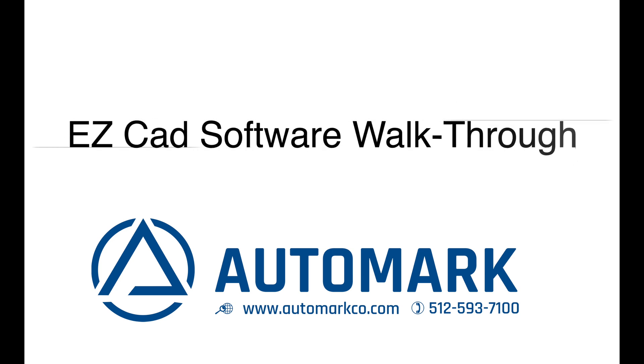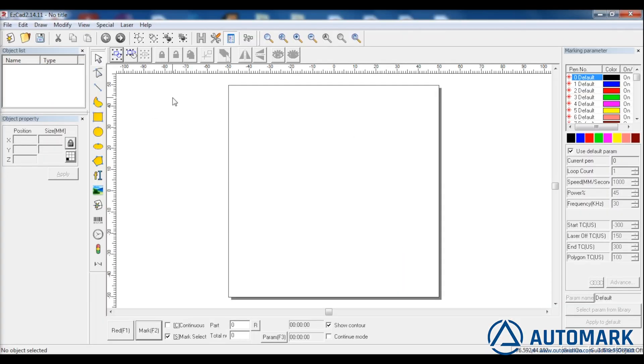This video will go over the high points of the EZCAD software which comes with our laser marking system. Through this presentation we hope to show how easy it is to create a marking template to allow you to mark on your materials.